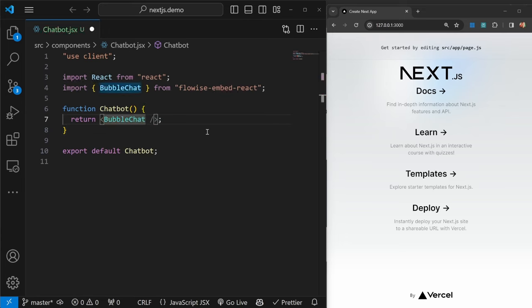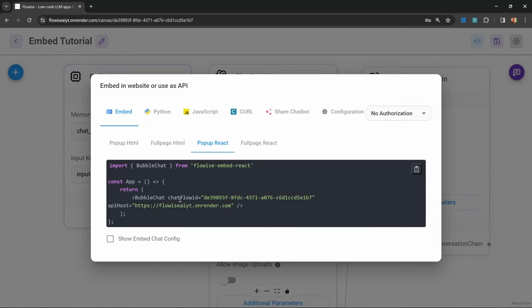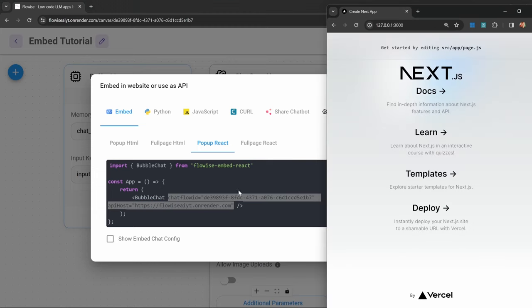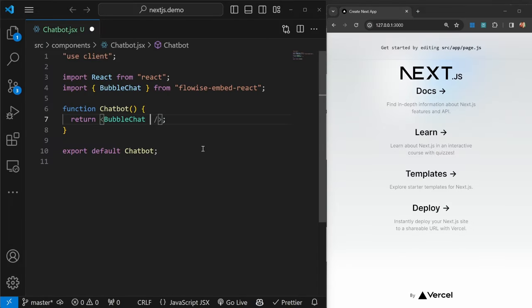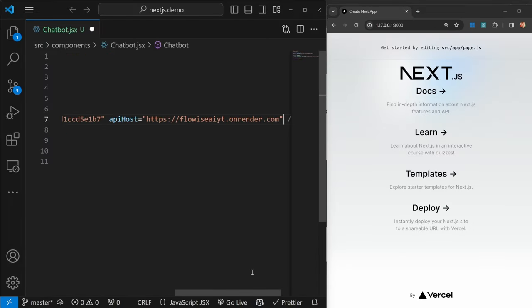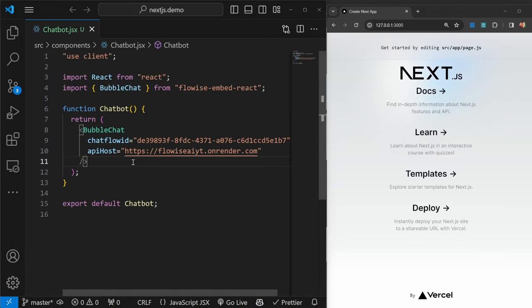Now I'll return BubbleChat as a self closing component. BubbleChat takes in two properties, and we can actually simply copy these from Flowwise. Those properties are the chatflow ID as well as the API host. Let's copy this, let's paste it. That is all we have to do for this chatbot component.